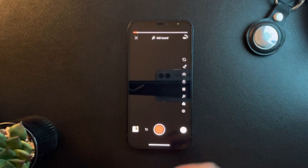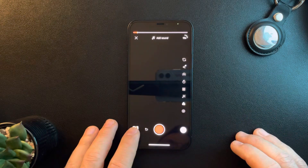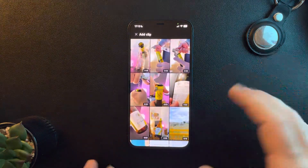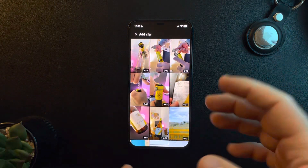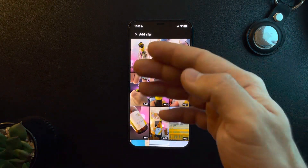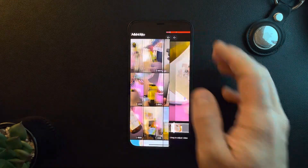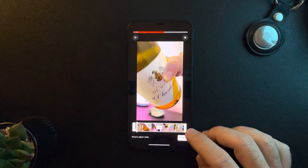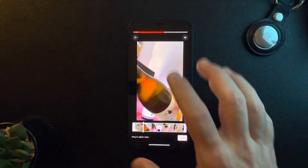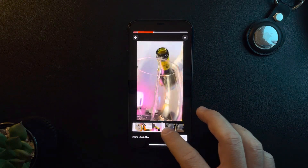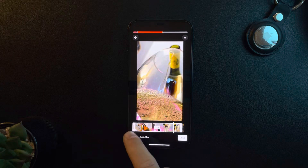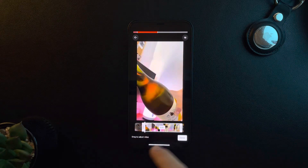You can upload a video that you previously recorded or edited on your device. Just tap on the video from your gallery that you would like to upload. You can trim it if you want, or you can upload the whole thing.